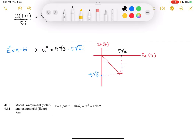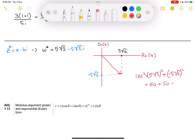To find the modulus, |w|² is equal to (5√2)² plus (negative 5√2)². We get (5√2)² is 50 — that's 25 times 2 — and again 50. So |w|² equals 100, meaning the modulus is equal to √100, which equals 10. So we have our modulus r equal to 10.